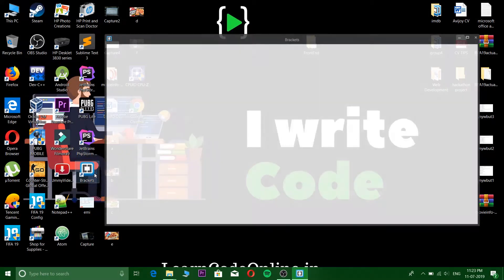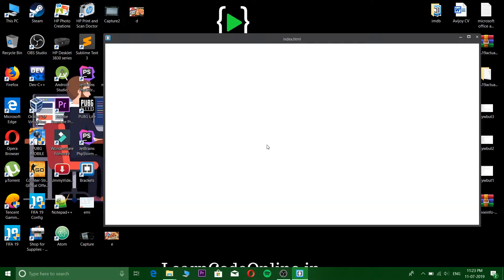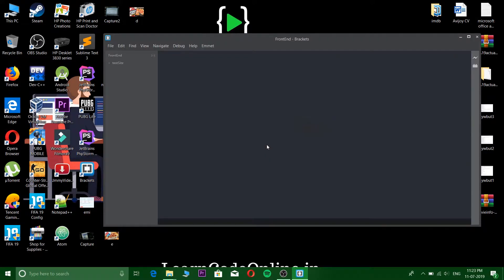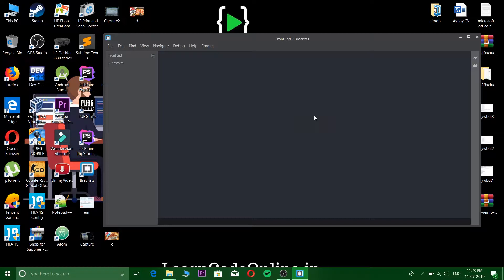And when you click on live preview, it will automatically show what your code is doing and the output will be shown on your browser. So let's begin with this.